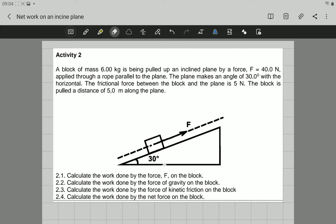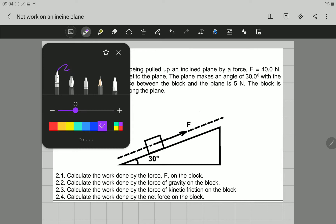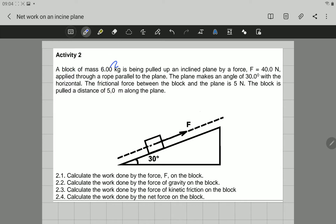Here is the picture where you can see the block on the surface. Let's look at what is given to us. The block is being pulled up an inclined plane with a force of 40 N — this is the applied force. The plane makes an angle of 30 degrees at the bottom with the horizontal. Before we go on, let's start with the free body diagram. Remember, it is very useful even if it's not asked in the question.